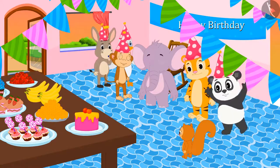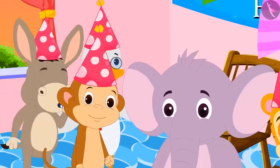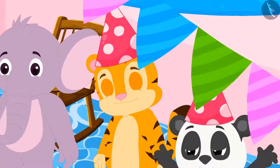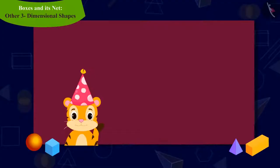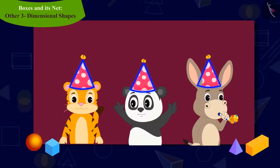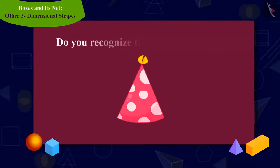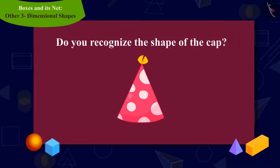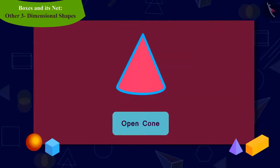Let's see what Chanda is doing now. Chanda now saw everyone in the party wearing a hat of this shape. She is wondering what shape this is and what the shape of its net will look like. Do you recognize the shape of the cap? This is an open cone.